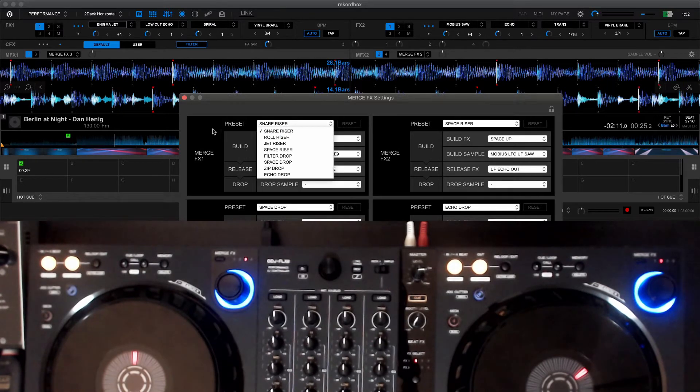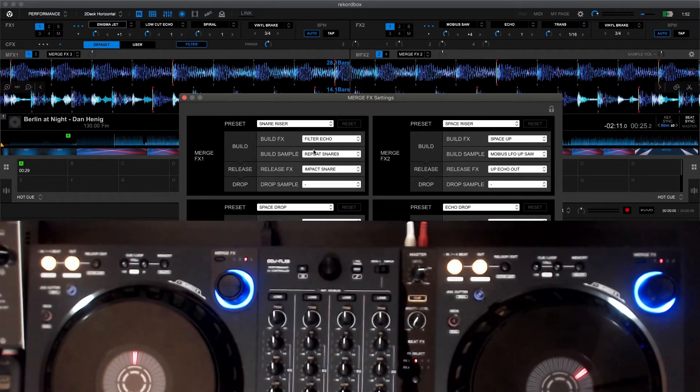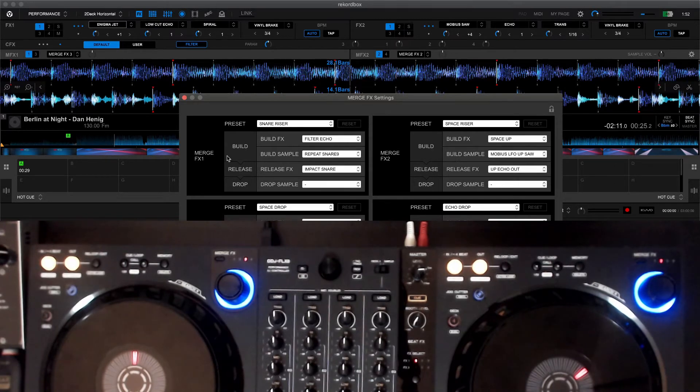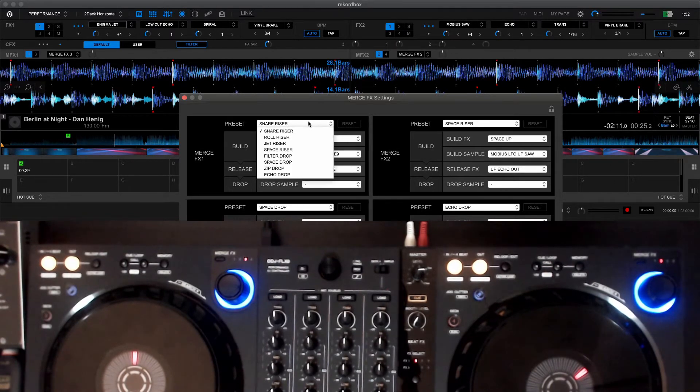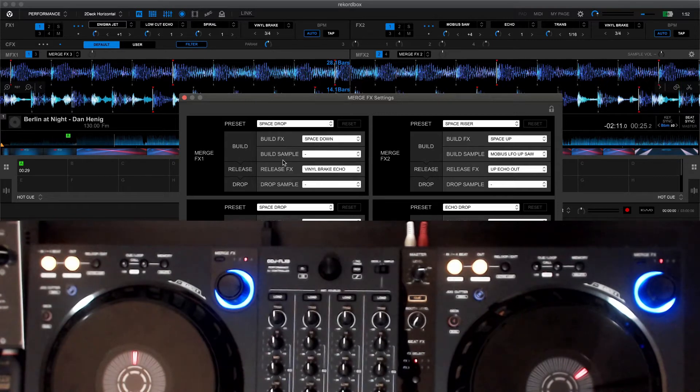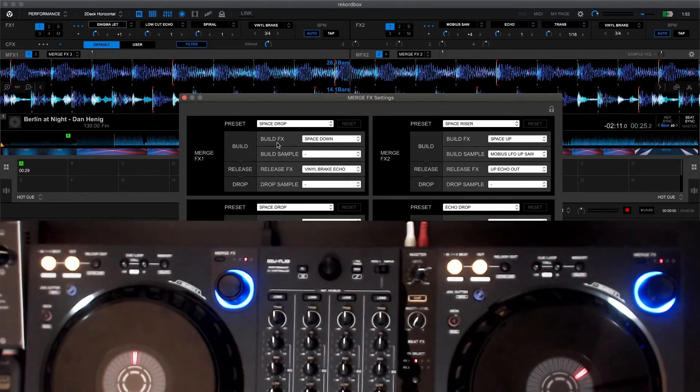So what I'm going to do here for Merge FX1, I'm going to select a preset, maybe like a space drop for example. You can see the build, I'll just do a space up and as you can see here it says custom.